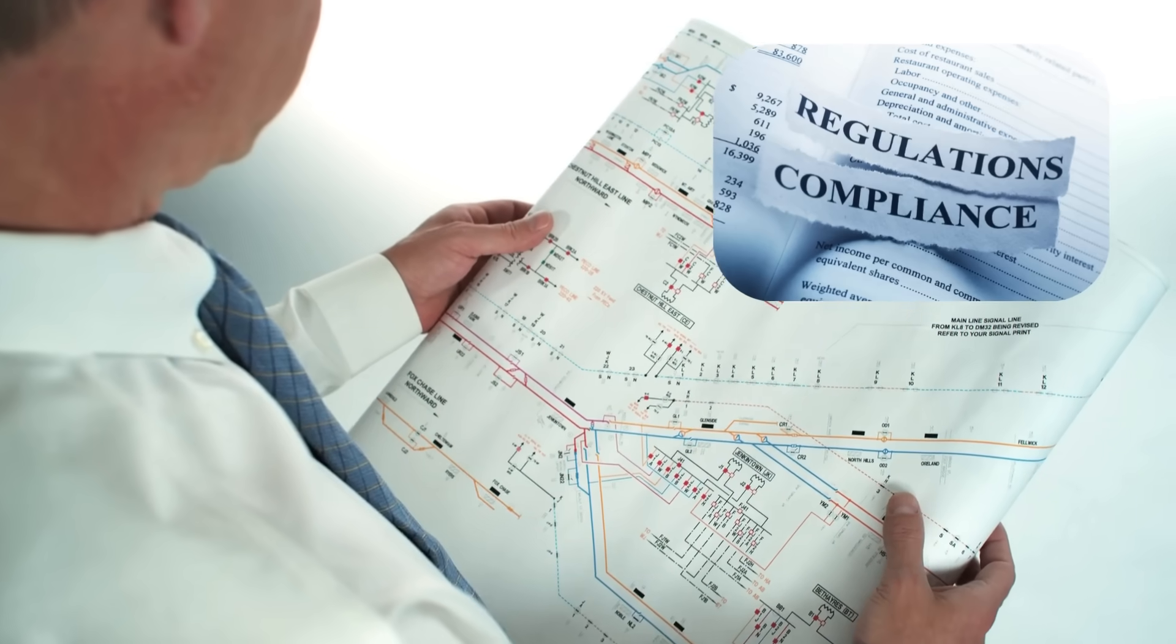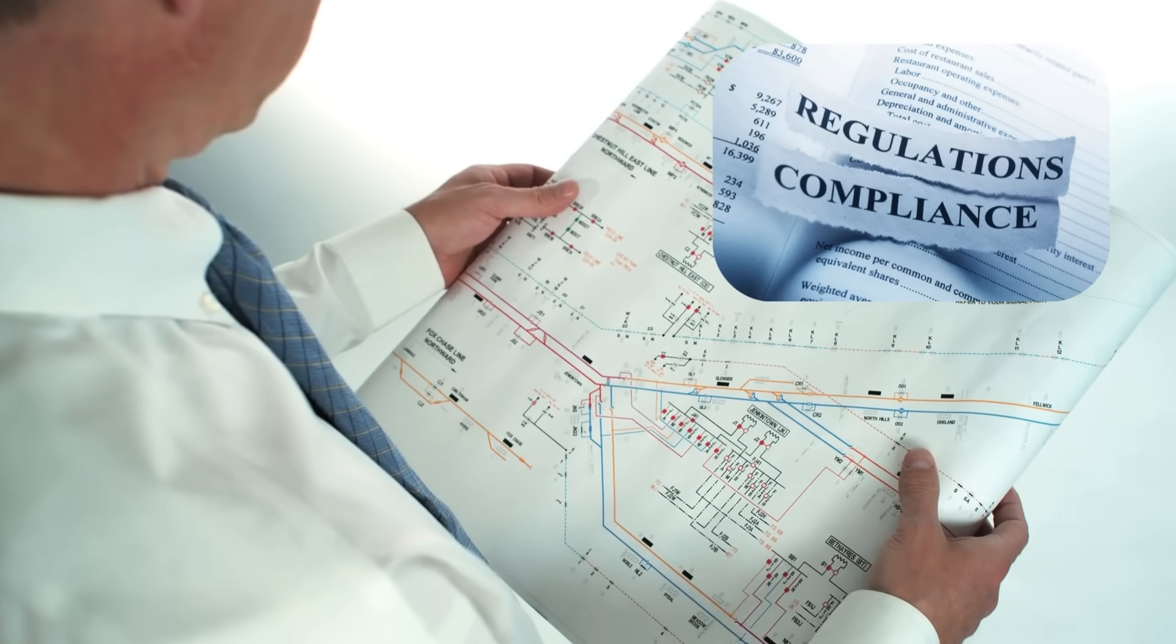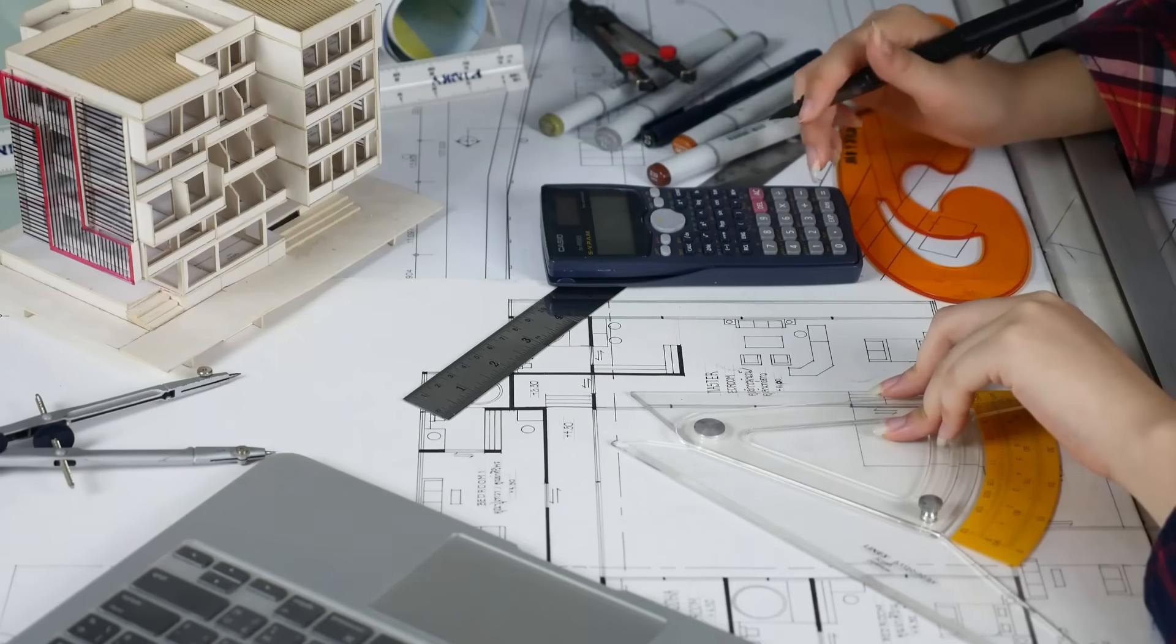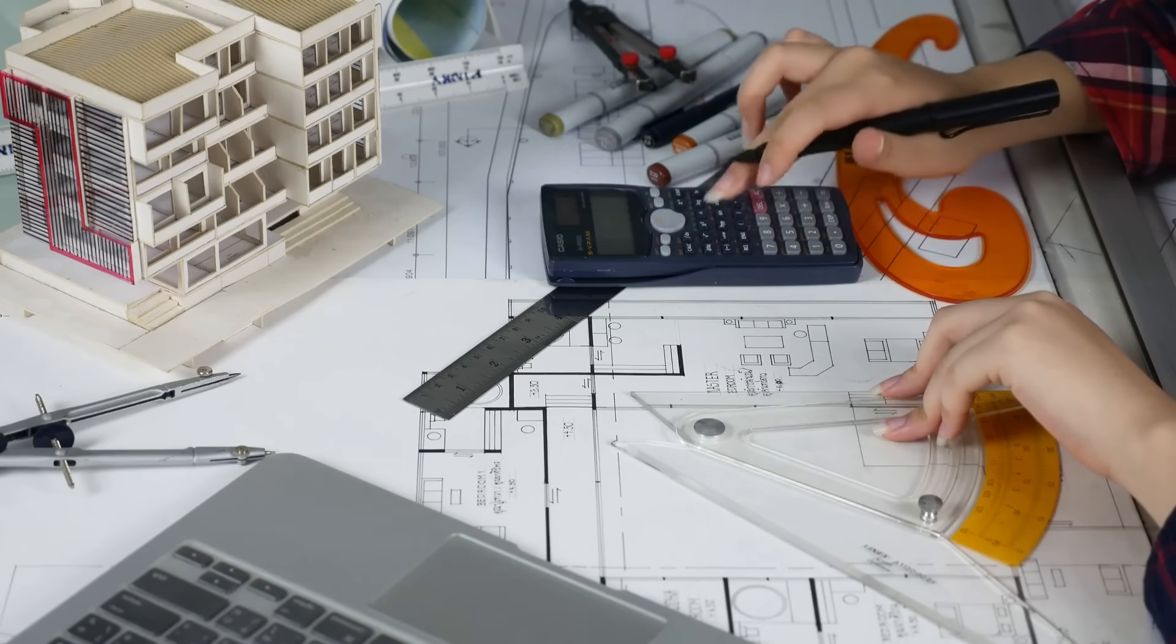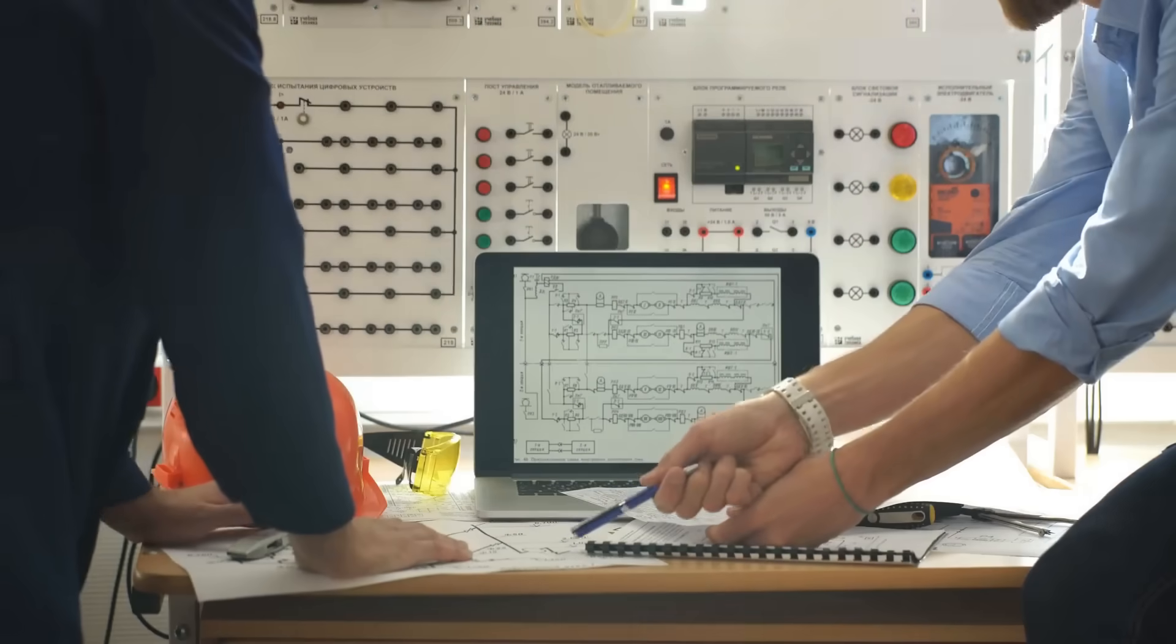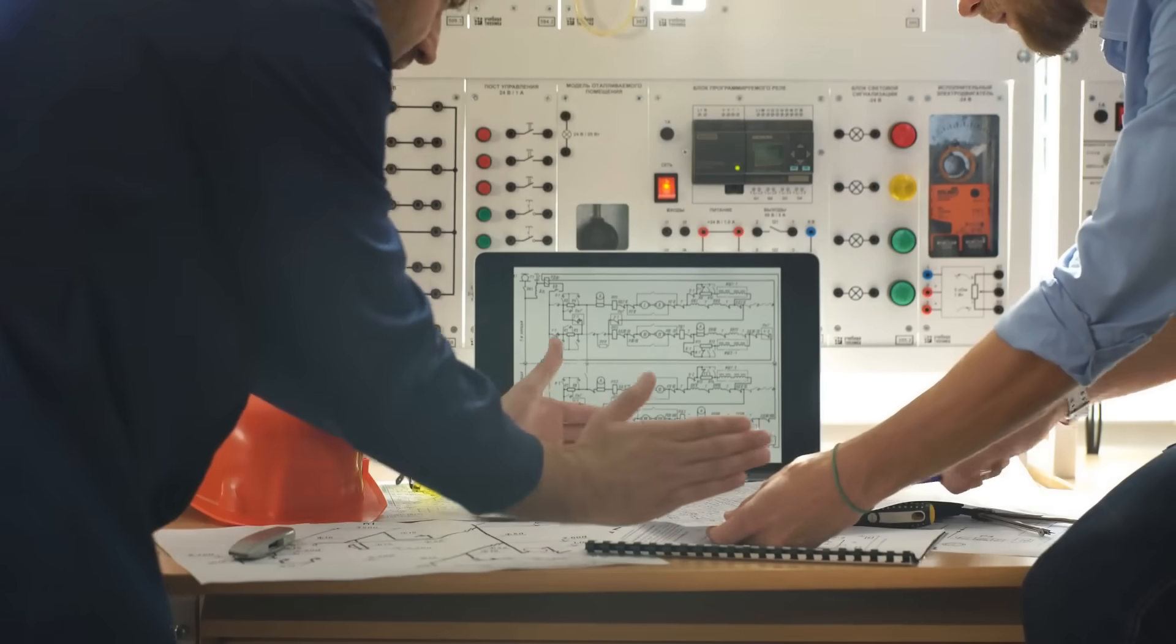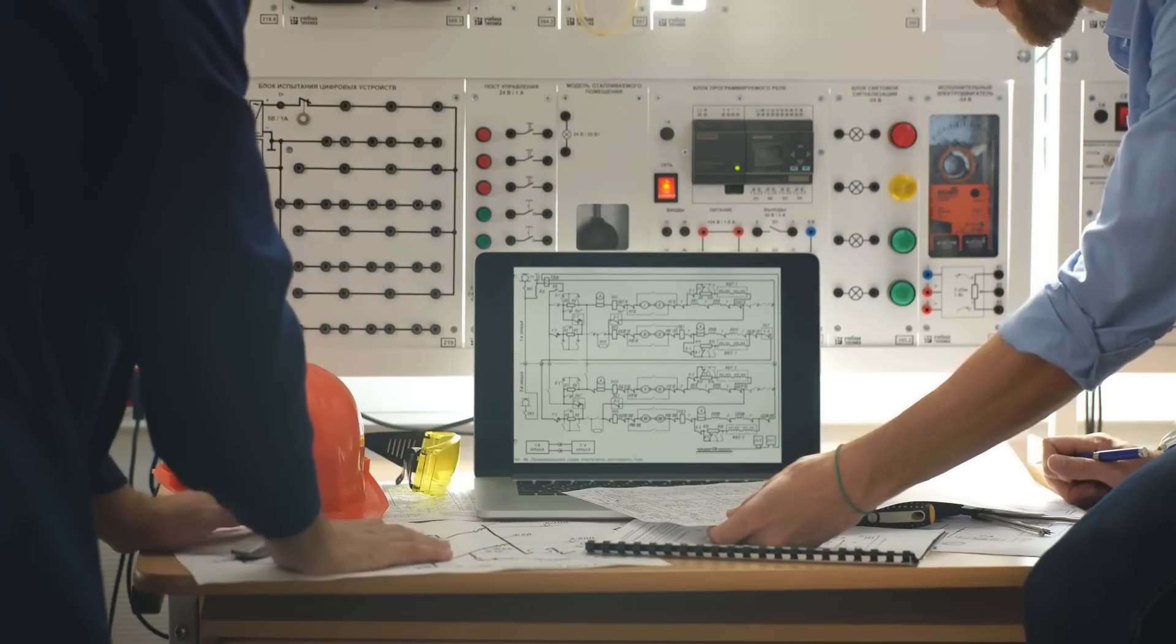This is why building codes and regulations are so strict about wire sizing. Electricians use charts and calculators that factor in the current, length of the run, and even the ambient temperature to choose the right wire.